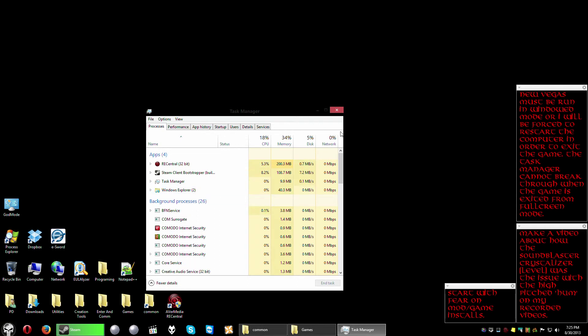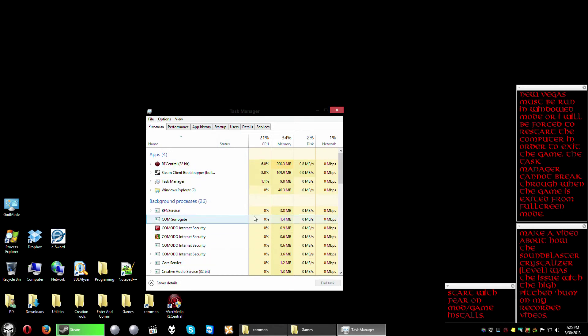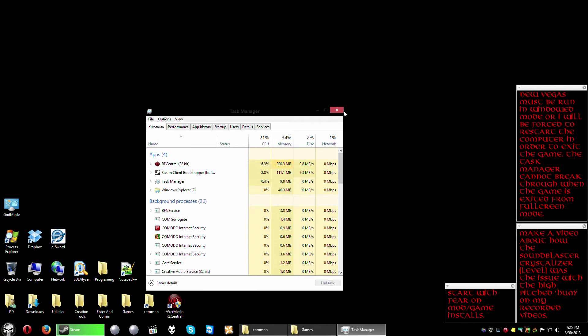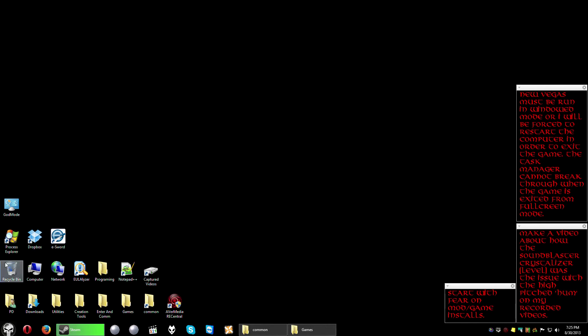Yeah the task manager is actually improved over previous versions of Windows but it's no match for Process Explorer. Get it still for those that want to be power users.